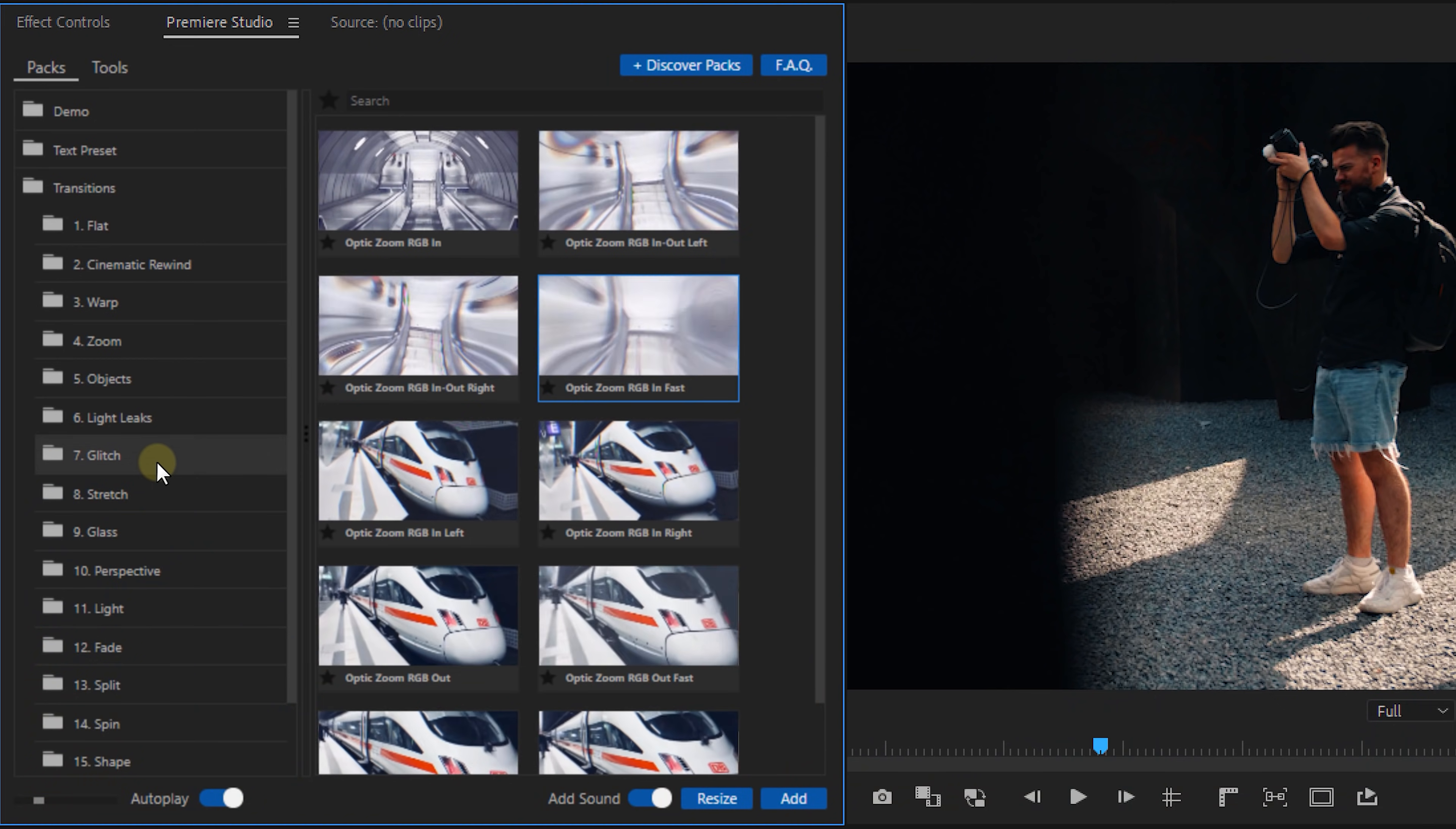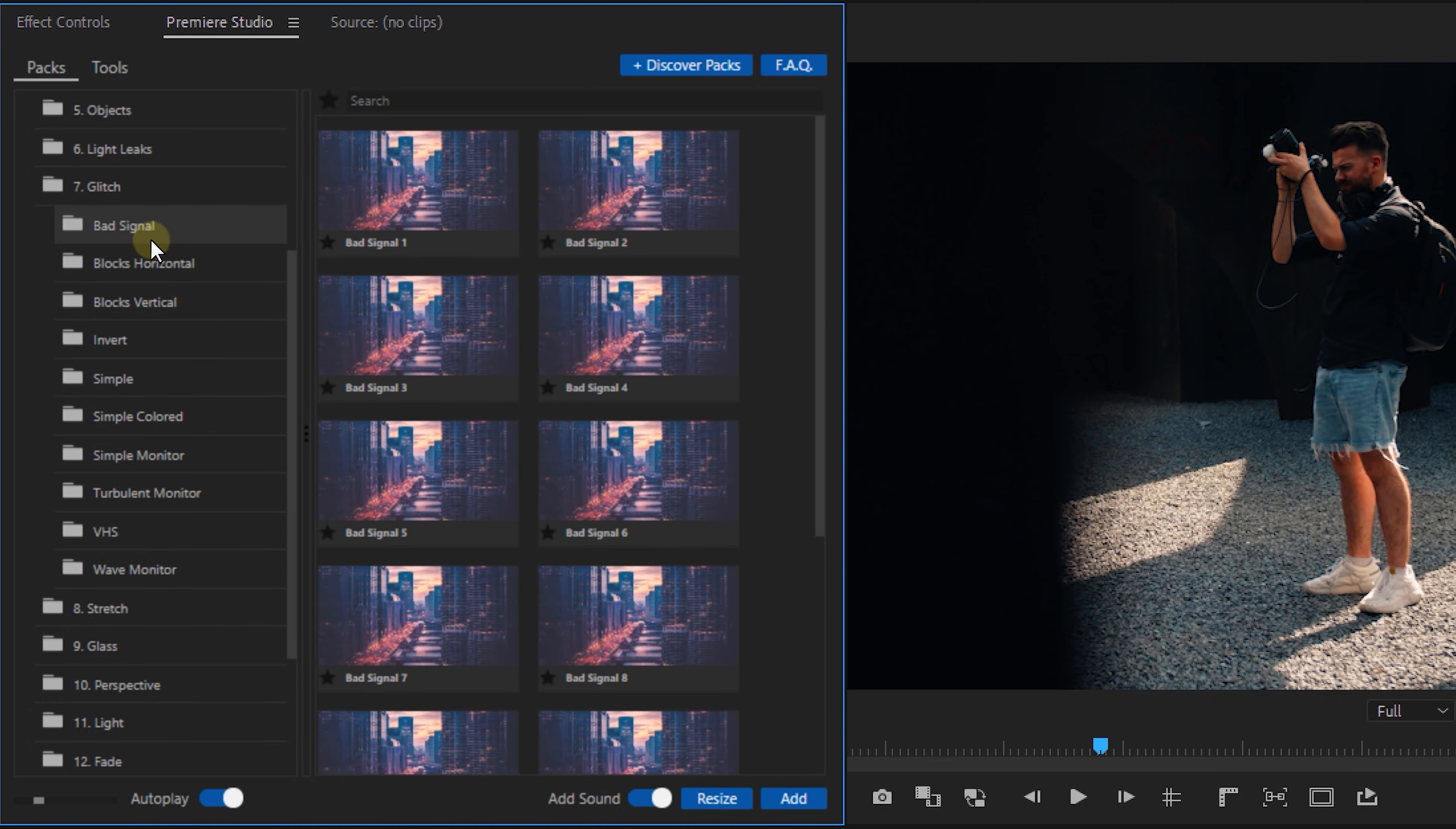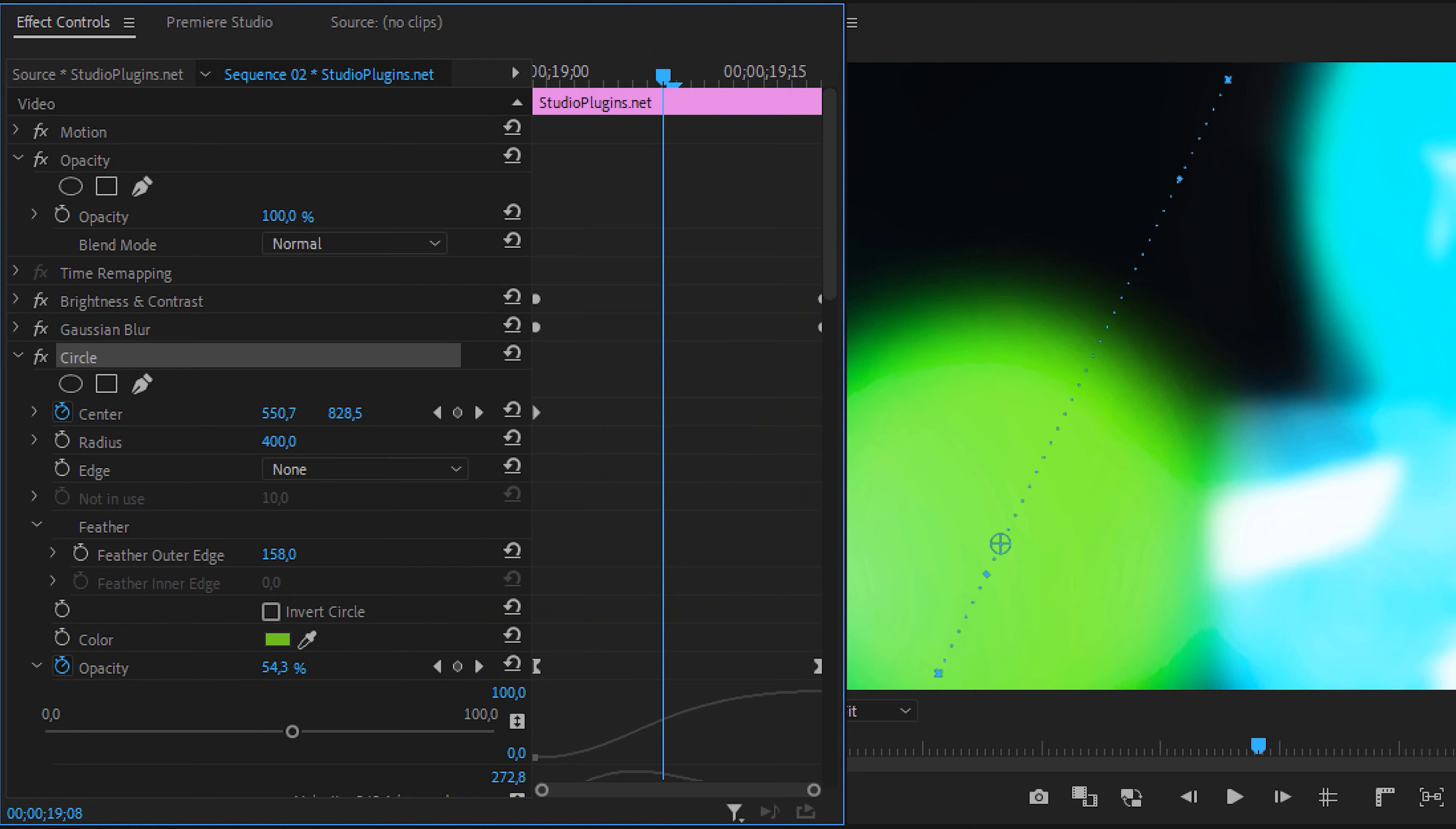Now the glitch transitions are also very nice looking and there's a whole bunch of varieties as you can see right here. Now I'm a fan of the VHS glitches. But onto some more original transitions like these light leaks for example which are completely made with effects from Premiere just like all the other transitions. They're really cleverly done and you can easily change the colors of it in the effect controls panel.